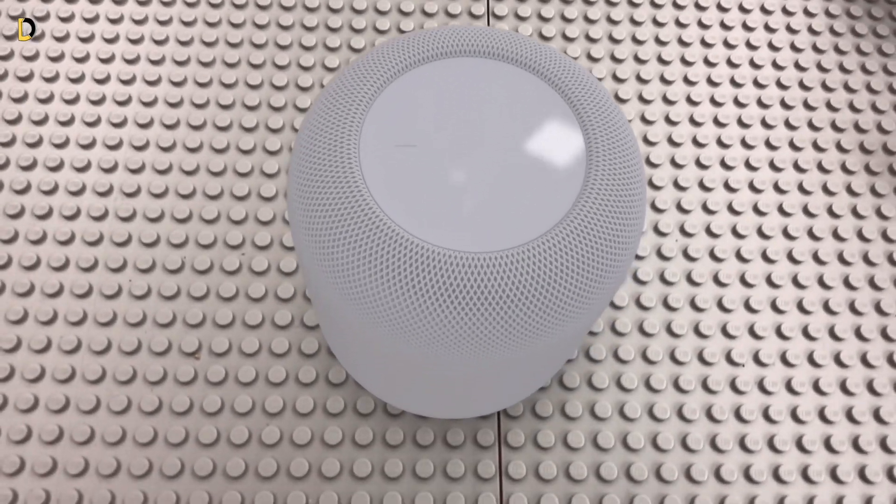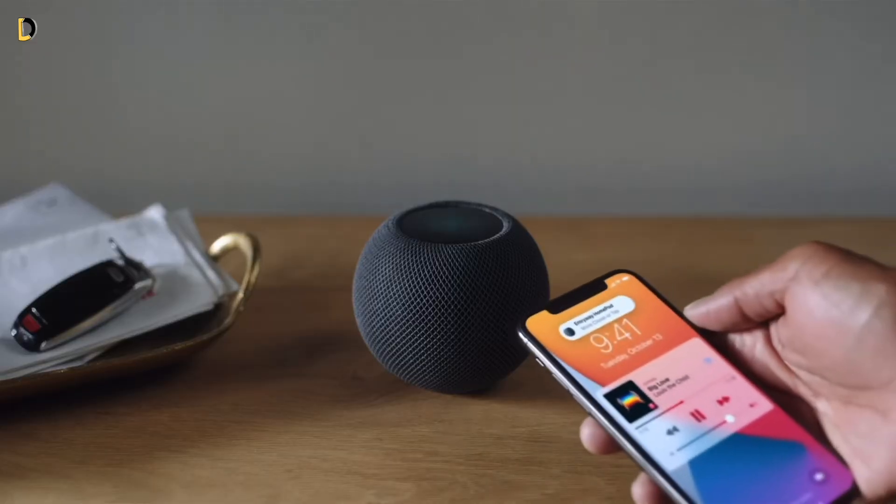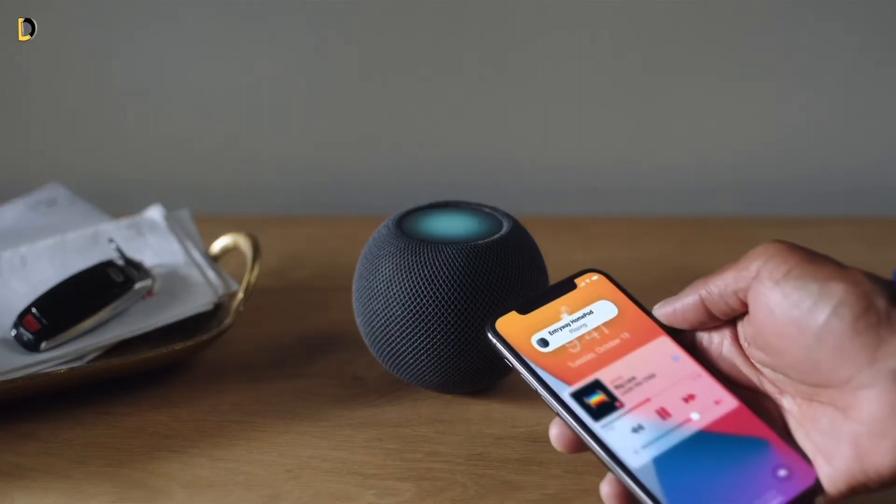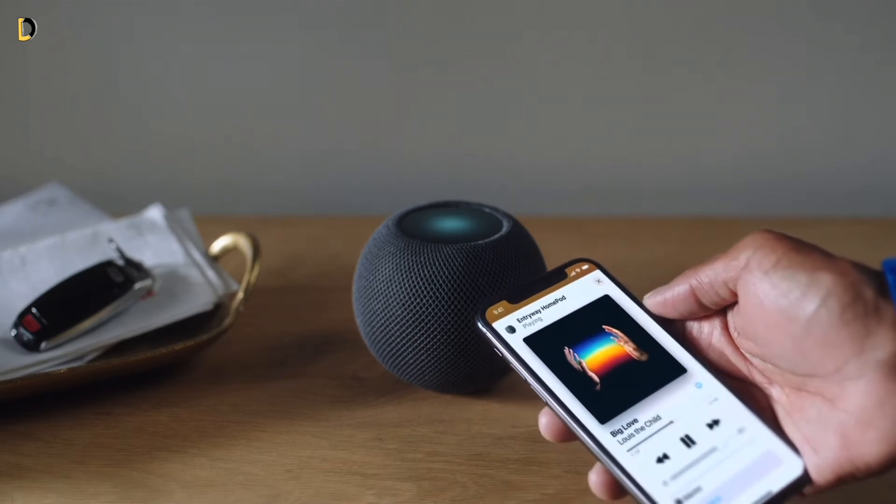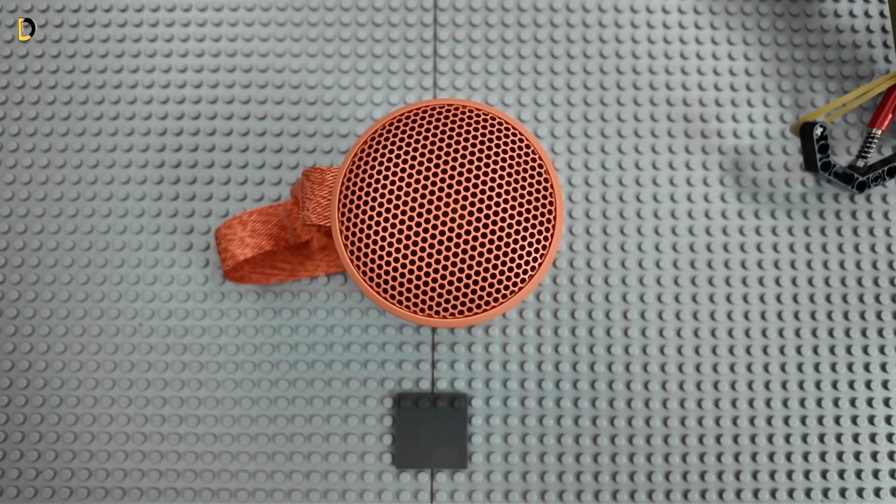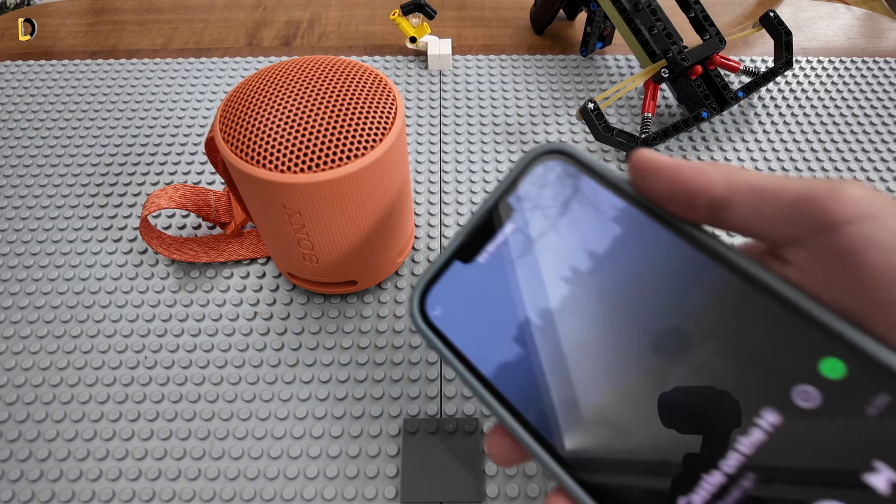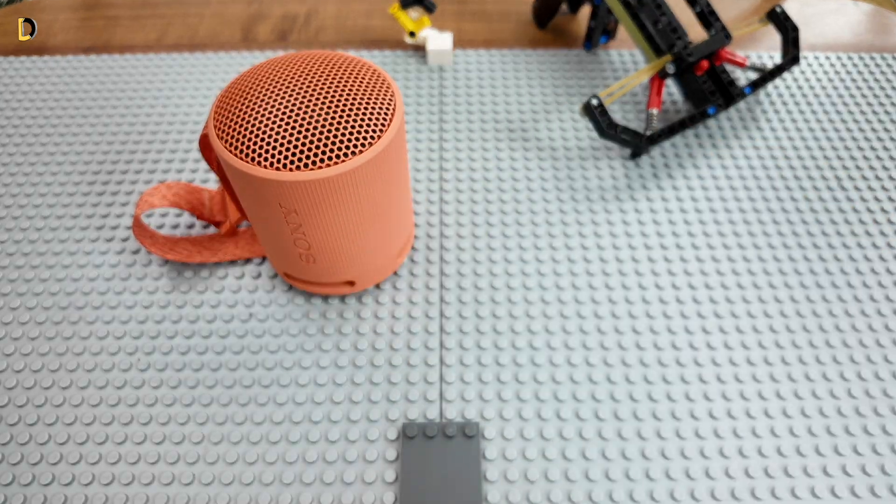This is the Apple HomePod, and when you put your iPhone on top of it, it will automatically play the music on the iPhone. This is a Sony speaker, and when you put your phone on top of it, it does nothing.